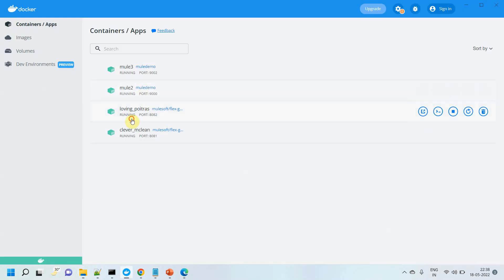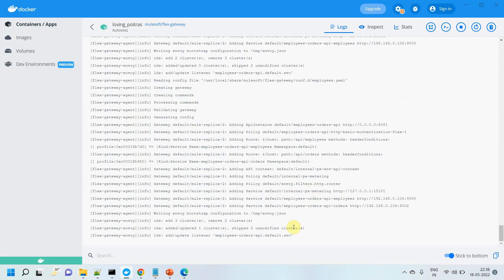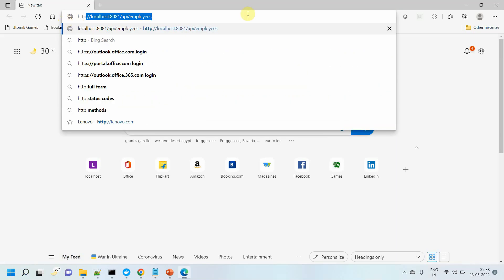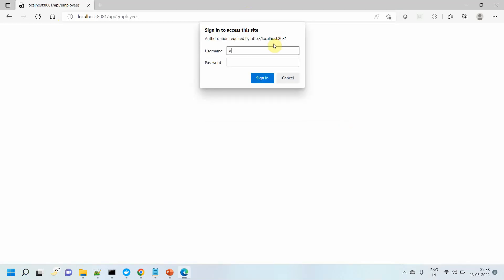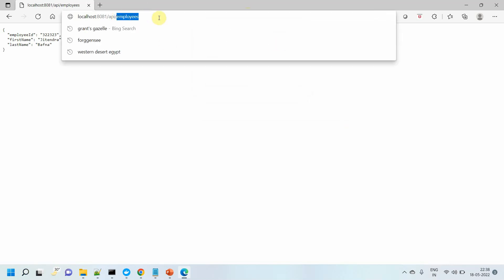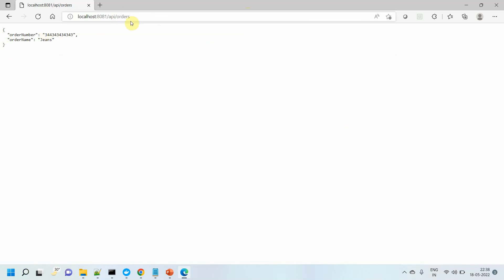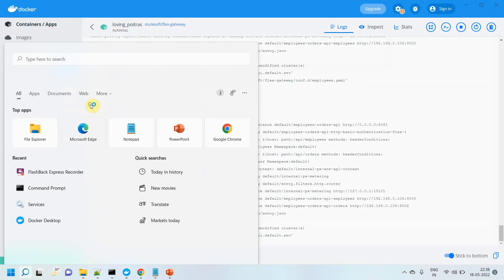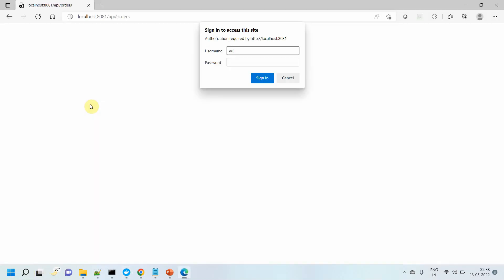Once you save it, you will see something happen — it will read the new file. Now let me close the browser and access the APIs one by one. First I will access localhost 8081 slash employees. Entering admin credentials. Employees is successful. Now let me access orders via Flex Gateway. Got the order response as well. It didn't prompt for username and password because credentials were cached. I'll close the browser and reopen it so it prompts me again. Now it should prompt for username and password.